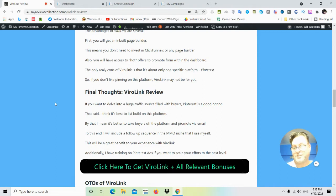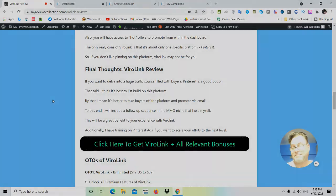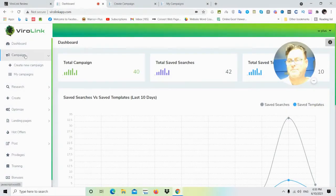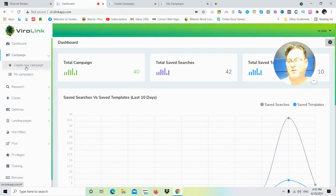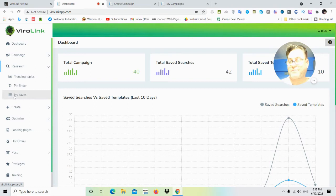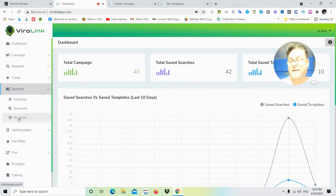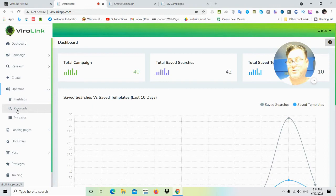Let's go ahead and have a look inside the members area. Once you're inside, you're going to have your campaign over here where you can create a new campaign. You're gonna have research here where you can research the trending topics, and then you have a pin finder here. Then you'll be able to save your pins here and then you're gonna go ahead and create the pin here, which the demo is going to show you in full. Then you can optimize here with hashtags, keywords, and then also you're going to have landing pages.